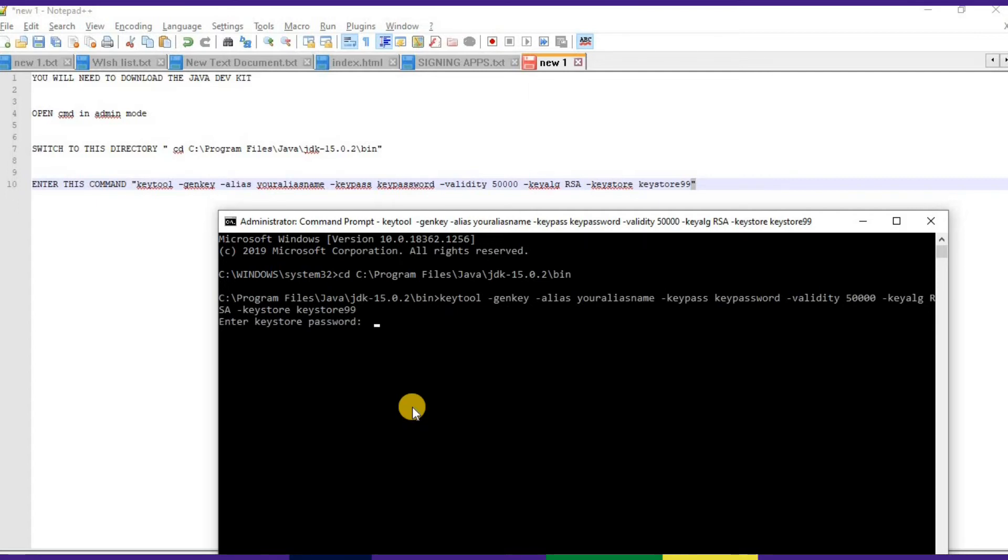Let's create a password. Normally the password should be your key password. In our case it's key password, so just type that.